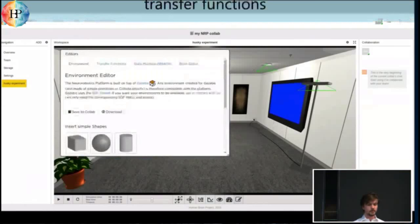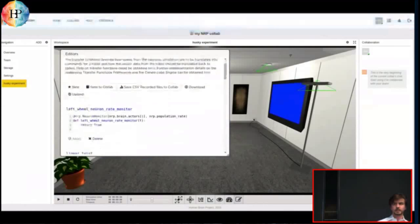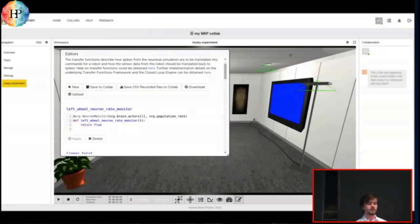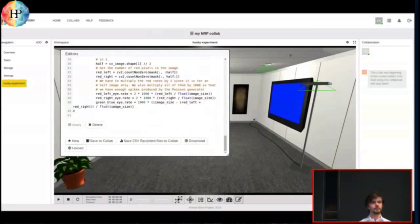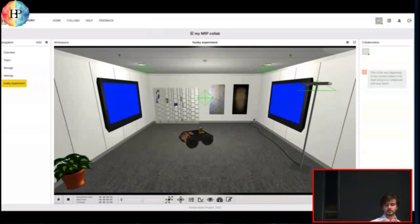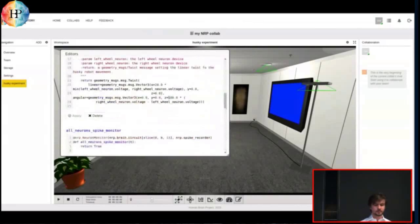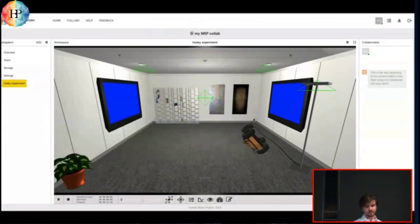The next big part is our transfer function editor. The transfer functions are the communicators between the brain neurons and the actual actuators and sensors on the robot. So everything there is done with Python scripts. You can add as many transfer functions as you like. They can also serve as loggers for CSV format files. So you can see the robot turning at its usual speed. And if we go to the transfer functions and mess around with them a little, maybe we can start teaching it to do the brain dance.